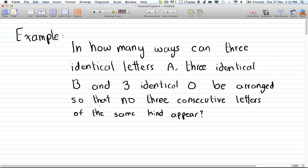Welcome to your thirteenth tutorial on Discrete Math 2, and this is the first example for the inclusion-exclusion principle. In how many ways can three identical letters A, three identical letters B, and three identical letters O be arranged so that no three consecutive letters of the same kind appear?